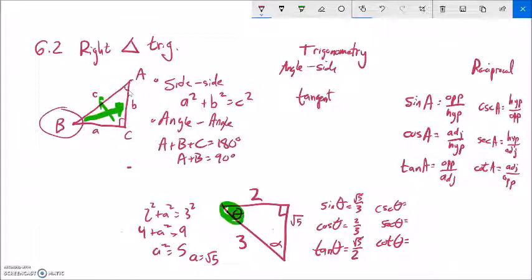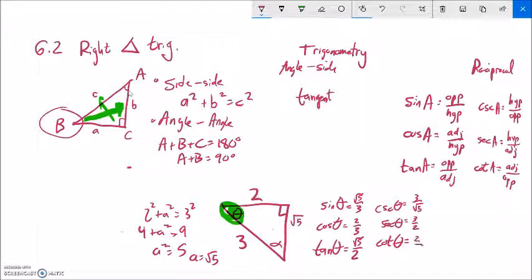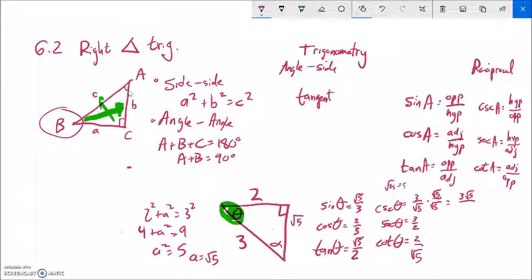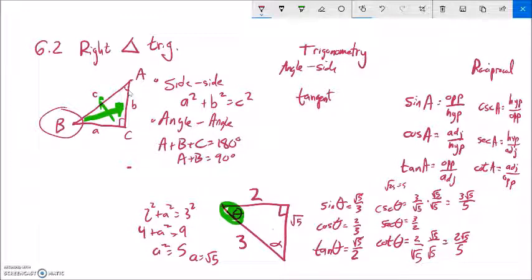Now the reciprocals: cosecant is the reciprocal of sine, so 3 over root 5. Secant is the reciprocal of cosine: 3 over 2. Cotangent is the reciprocal of tangent: 2 over root 5. We shouldn't leave radicals in the denominator, so rationalizing: cosecant becomes 3 root 5 over 5, and cotangent becomes 2 root 5 over 5. The same exercise could be done for all six trig functions for angle alpha.